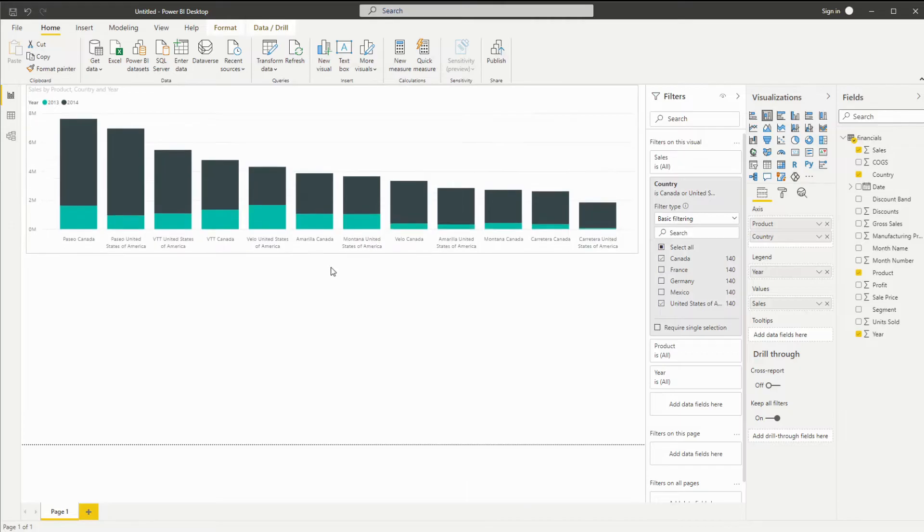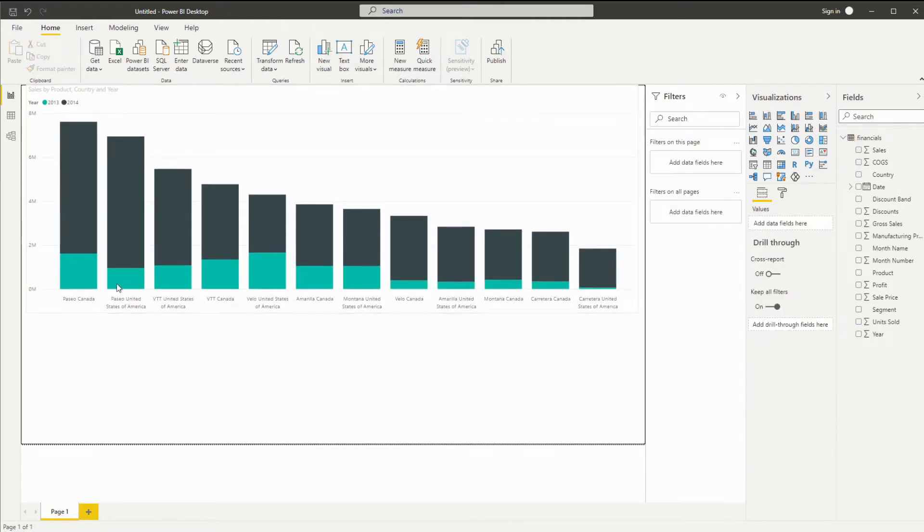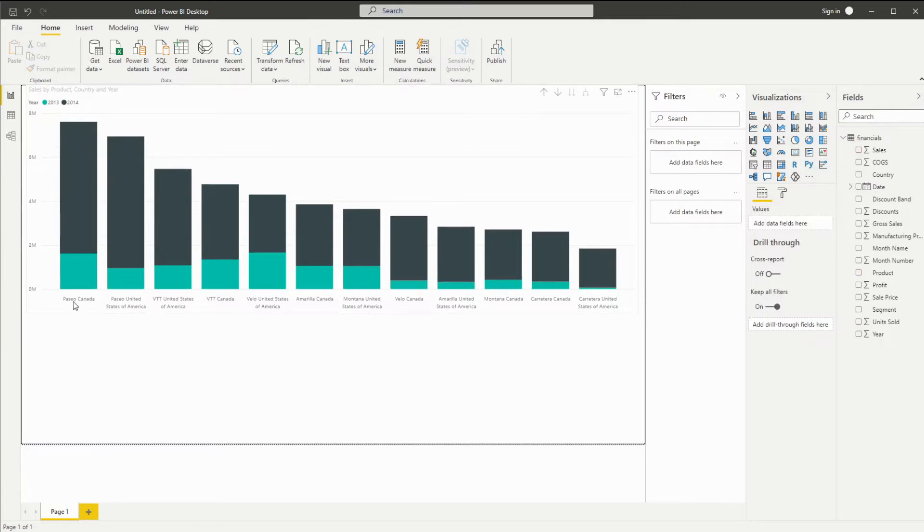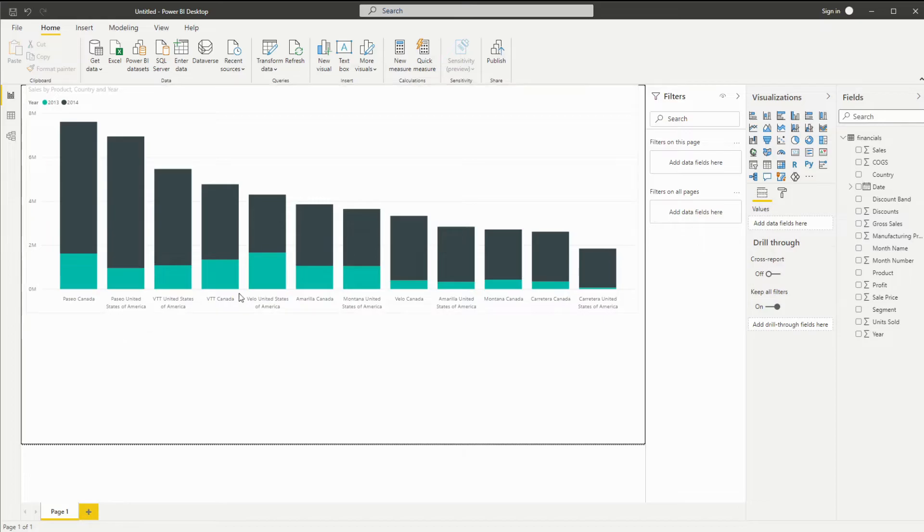Great. So this is the default chart by Power BI and you'll notice that we do have the information we want, which is the years stacked and the product and country. However, it's quite hard to digest because there's no space in between the products and that's what we're going to be entering now.